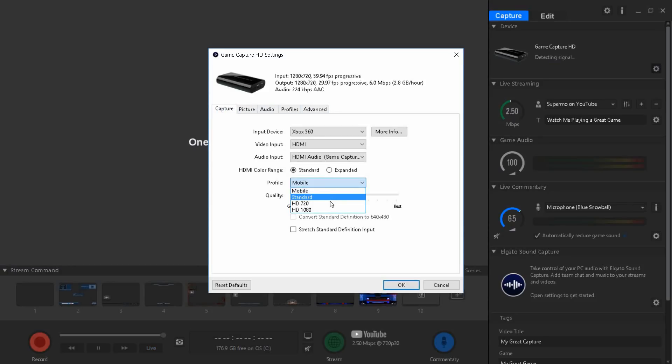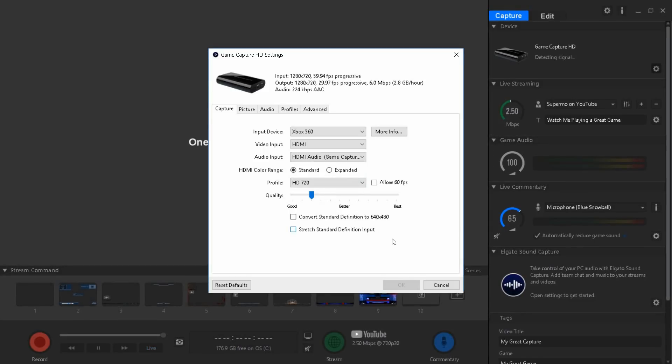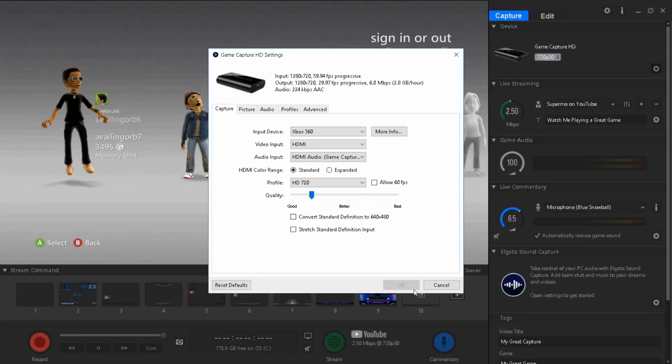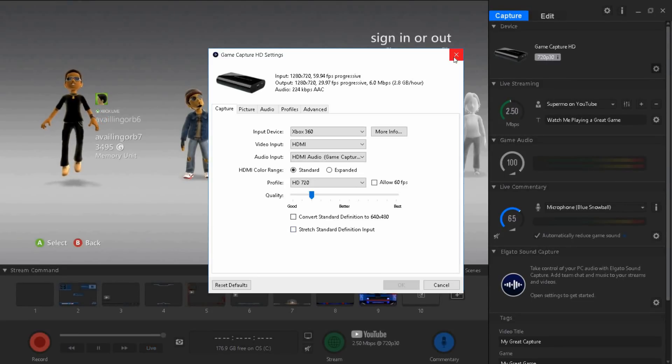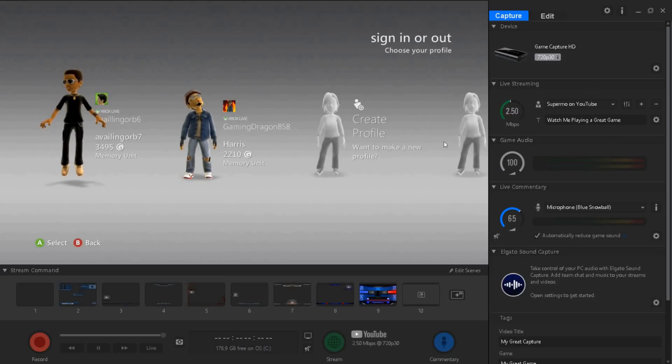Once you're done with this, do not put mobile, just put HD 720 and that's the settings. Once you're done with that just press okay. It's gonna exit out of here.